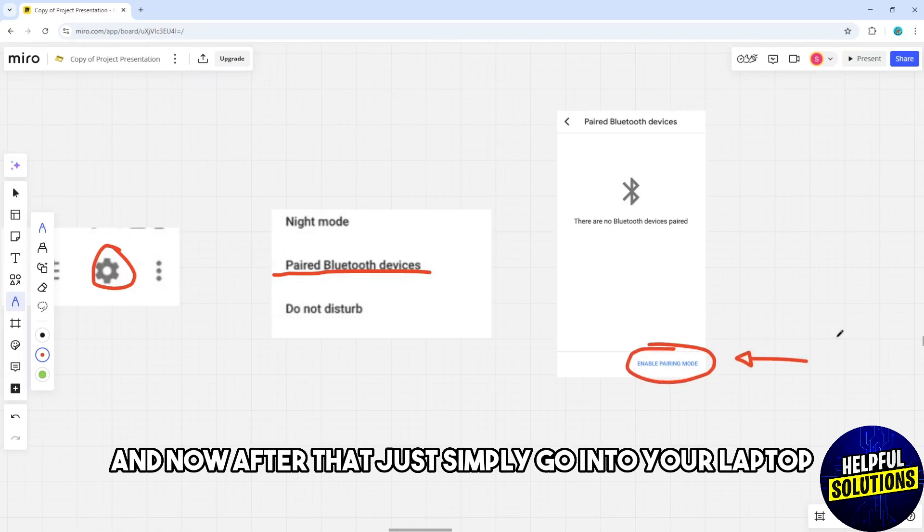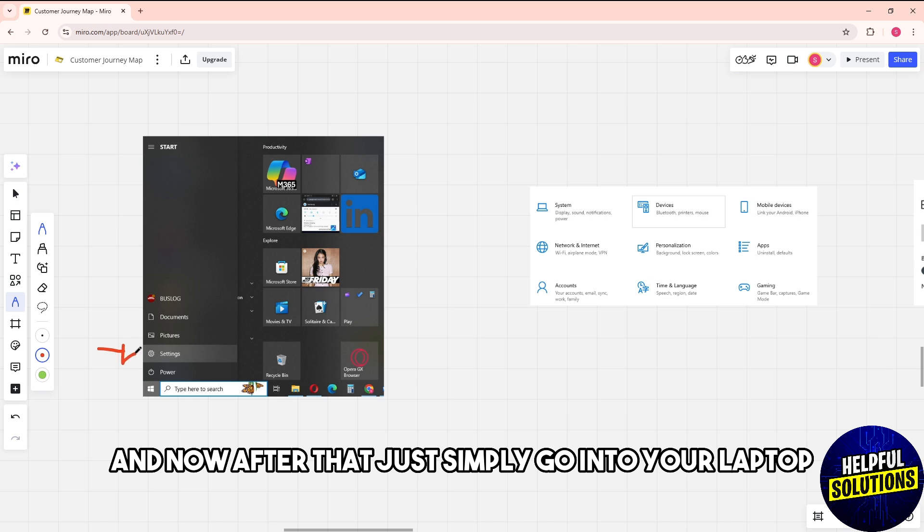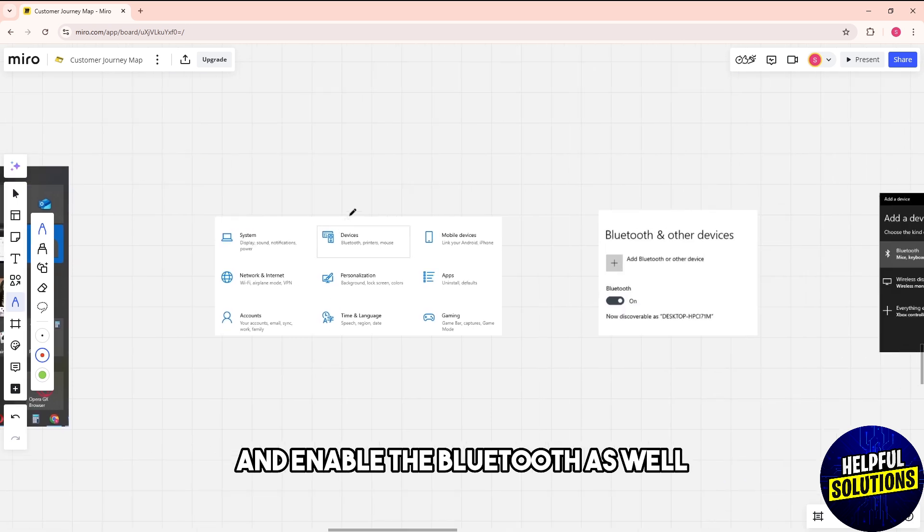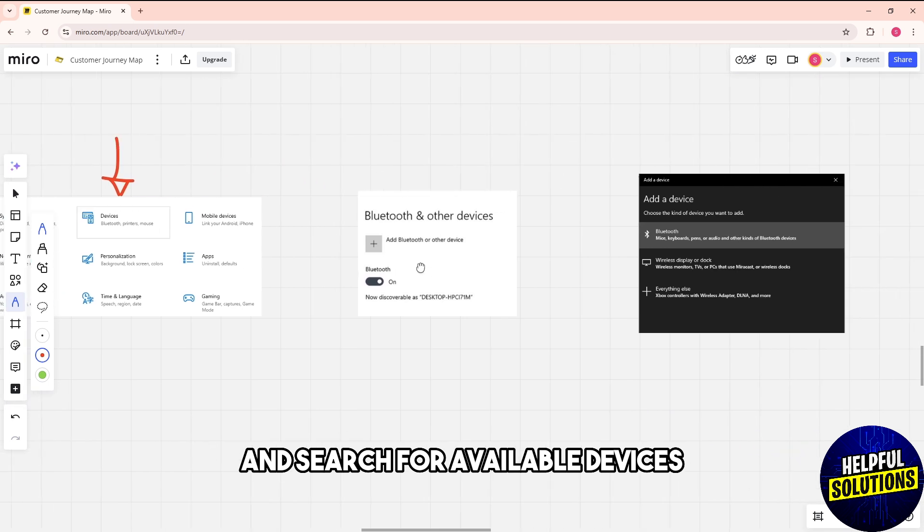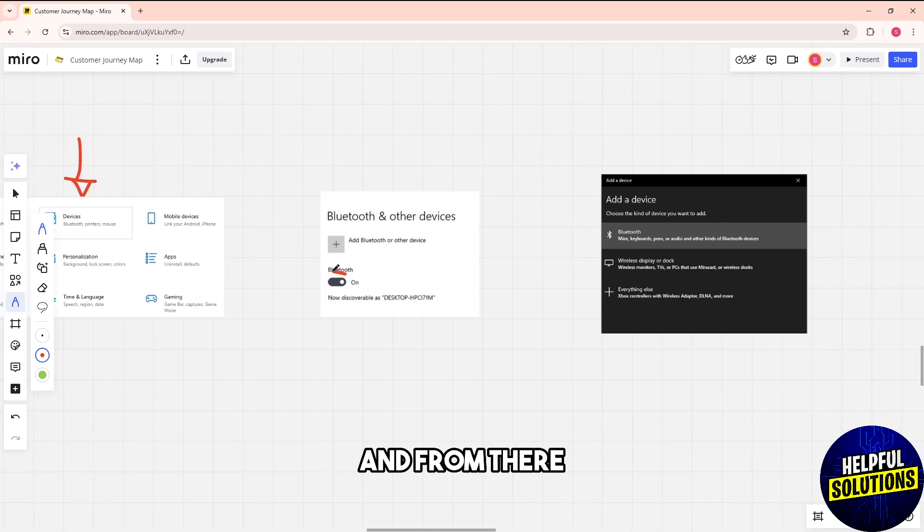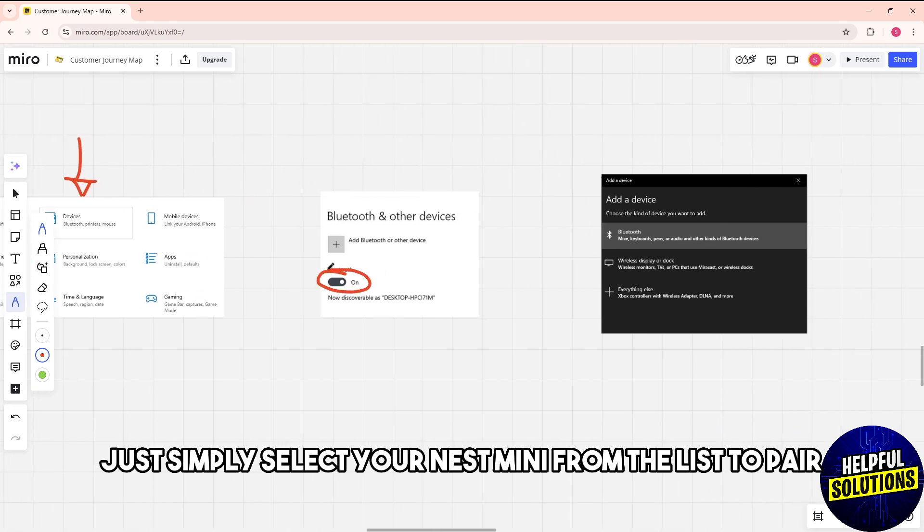Now go into your laptop and enable bluetooth as well. Search for available devices and select your Nest Mini from the list to pair.